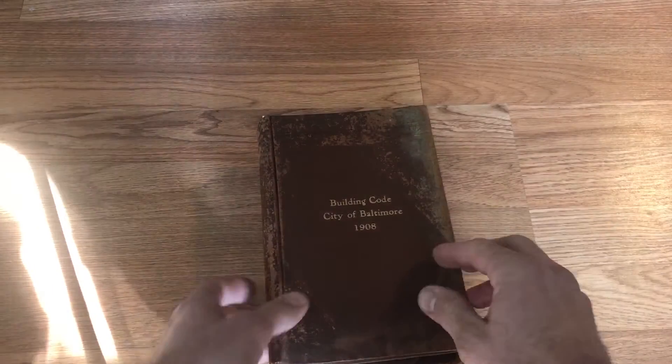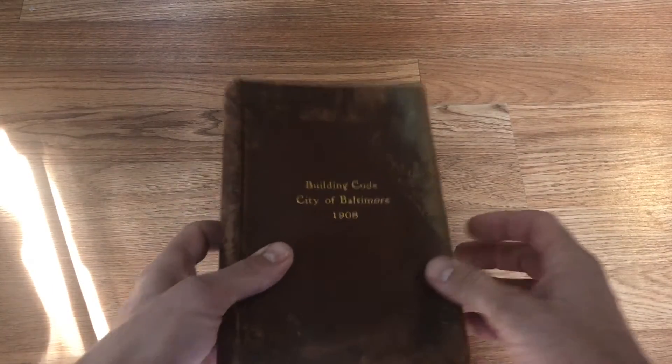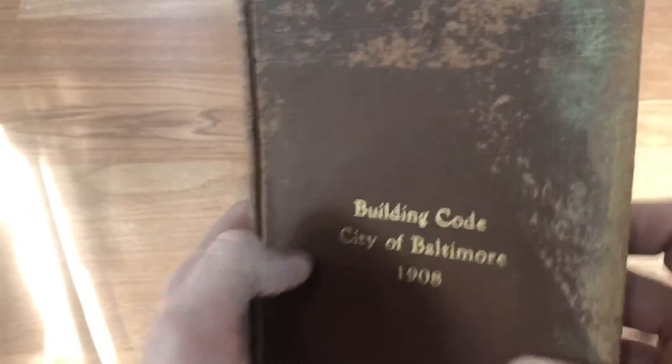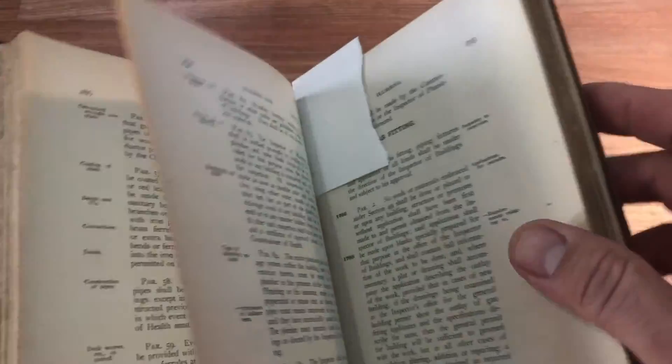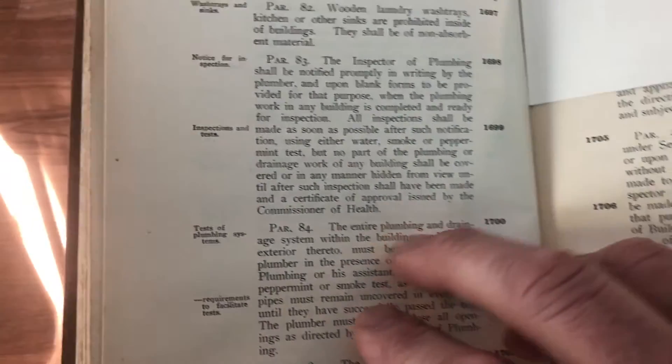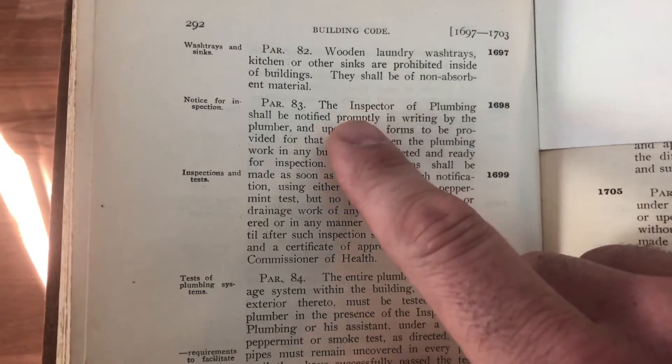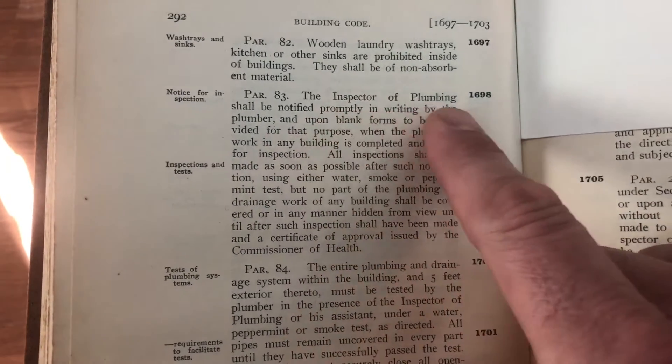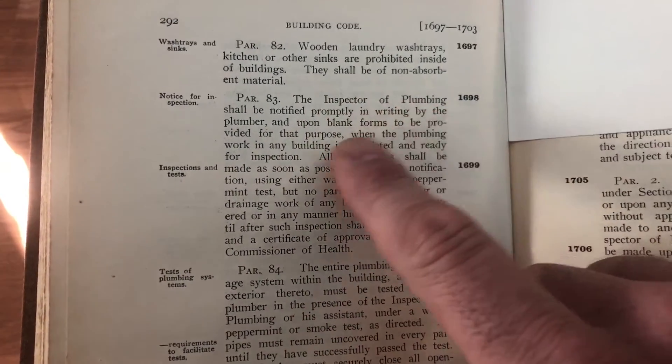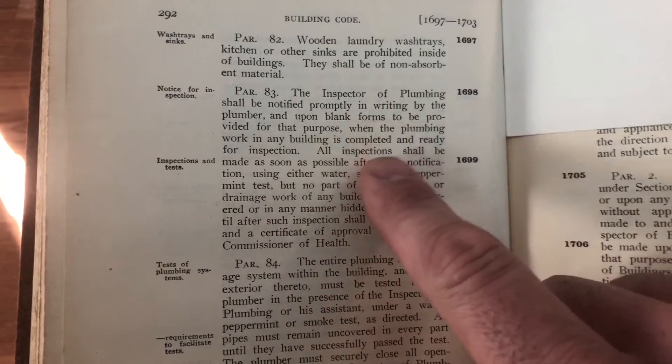We're still going back in time. Let's go to Baltimore, 1908. So far, we got the 10-foot head back to 1940. Otherwise, it all just seems to be talk to your inspector. Here we go. Baltimore, 1908.